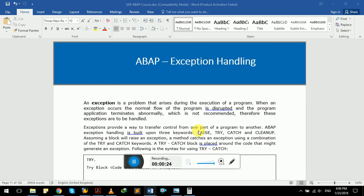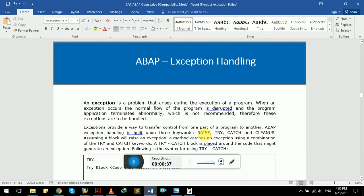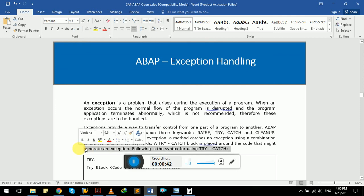Like other programming languages that have try-catch blocks, SAP ABAP also has raise exception functionality and keywords like try, catch, and cleanup.